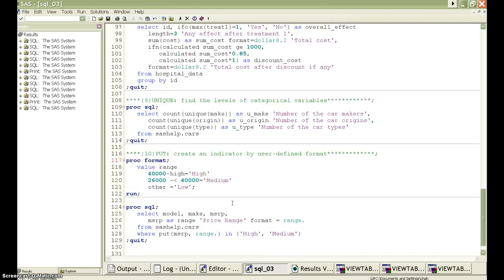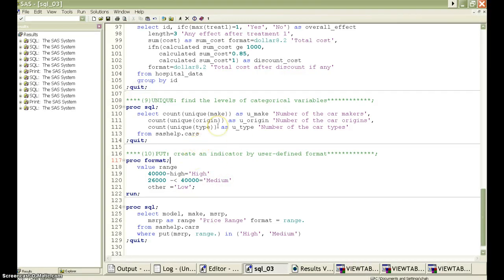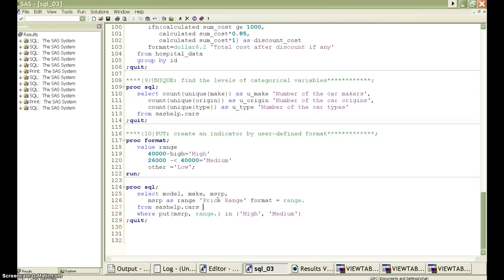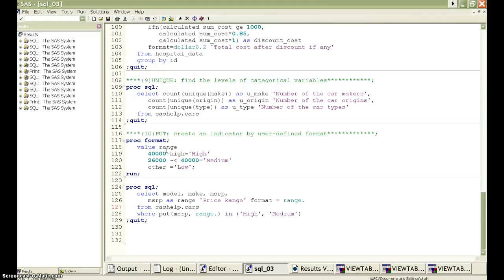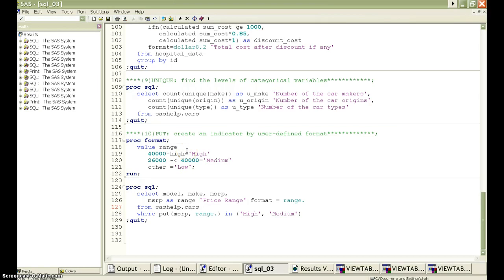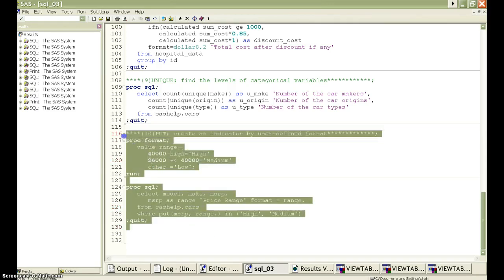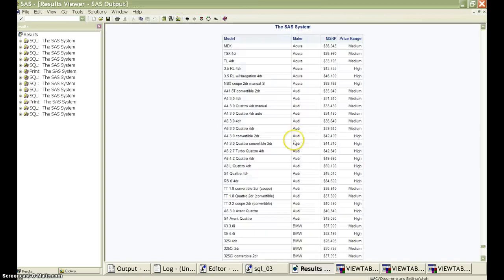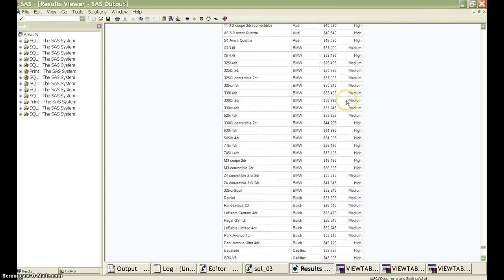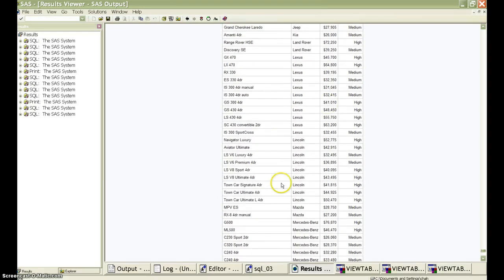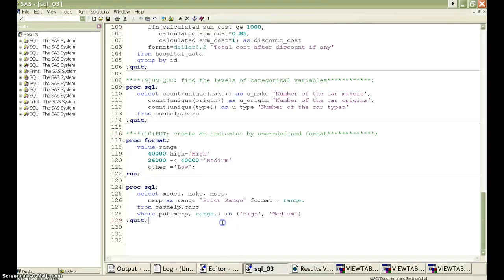The last function is the put function. The format procedure in SAS can always create user defined format. If we use this put function and user defined format as well statement, it will create pretty good filters. For example, as for the car price, we can define that a car with more than $40,000 is a high price. Between $26,000 and $40,000 is a medium price. Otherwise, the price is low price. If you only want to choose the cars with a high and a medium price, you can use the put function here to make a filter. See here, in the result, they only have a high price car and a medium price car. So this put function works pretty good.